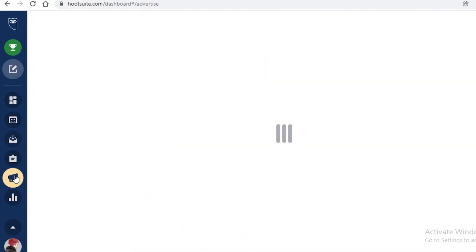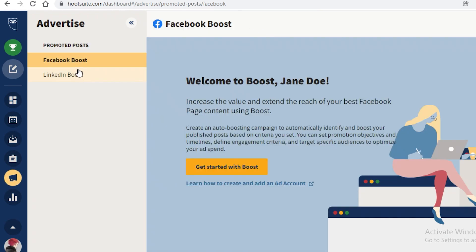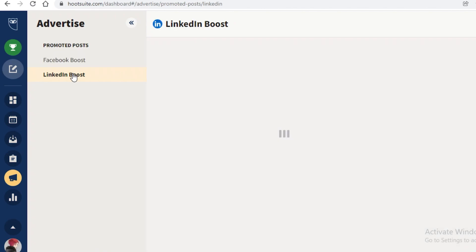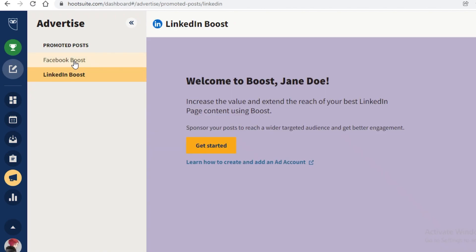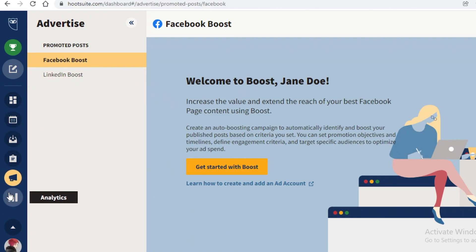Below that is the Advertise section, which includes a Facebook Booster and a LinkedIn Booster. This lets you manage your paid posts, which are higher-value content that needs to be carefully tracked.